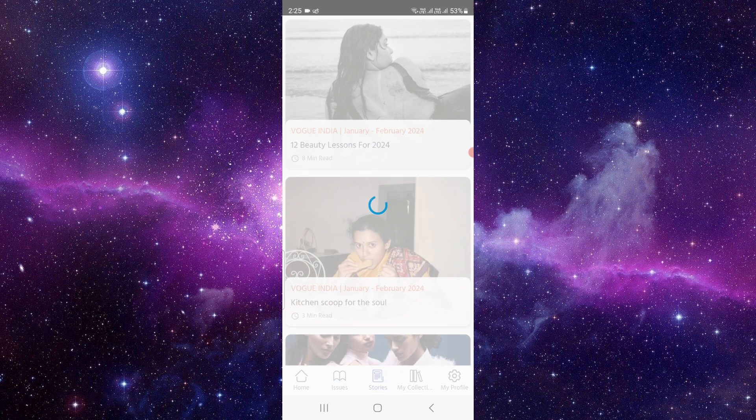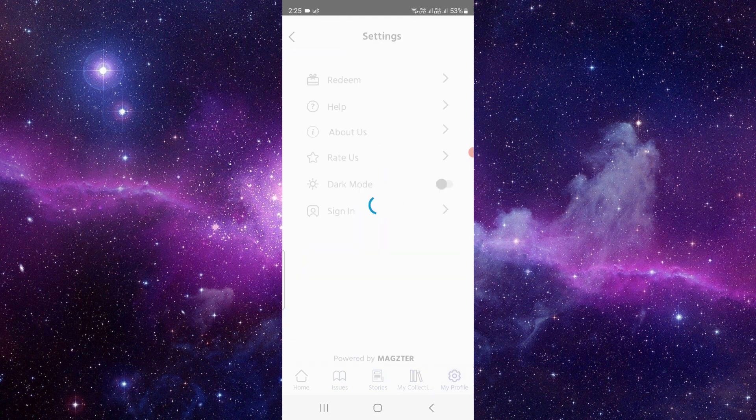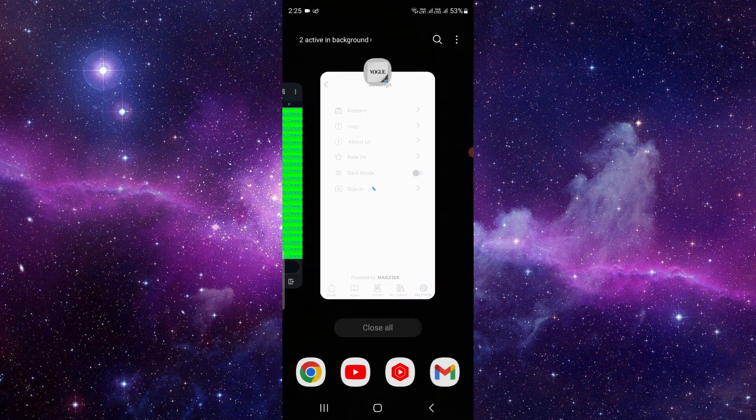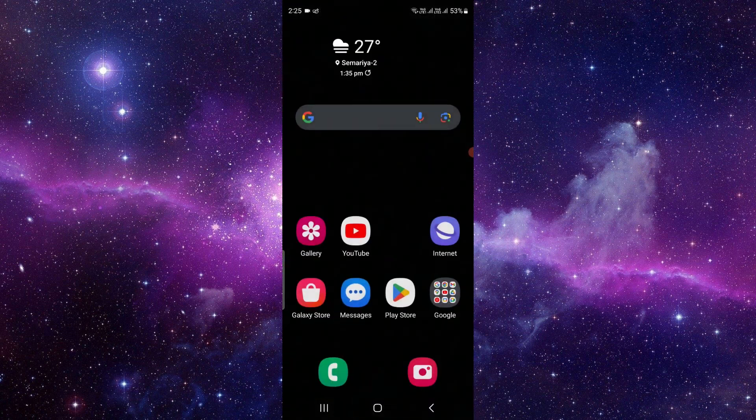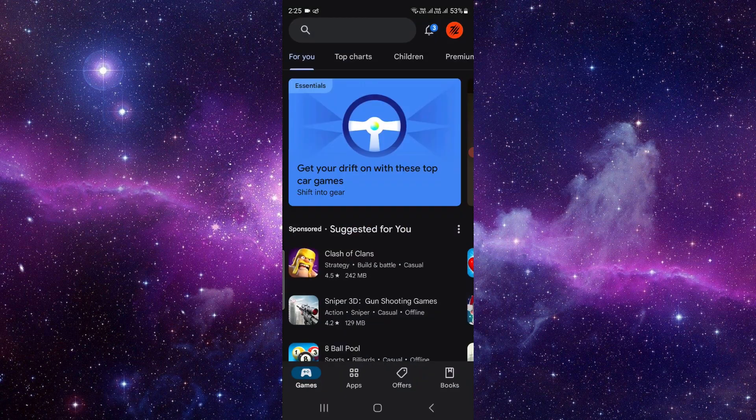To cancel your subscription, you have to open your Play Store. And if you are an Apple user, you have to go to your accounts and then go to payments and subscription.